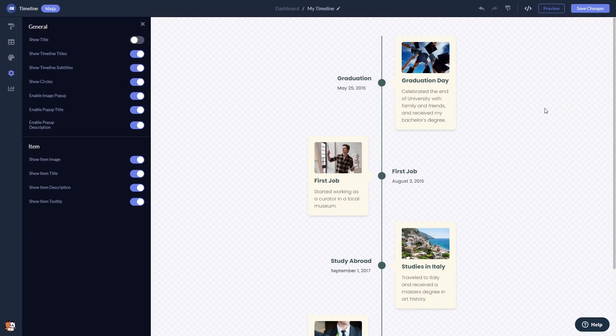When you're done, click the save changes button to save your work. If you don't have an account on Common Ninja yet, you'll have to register first.